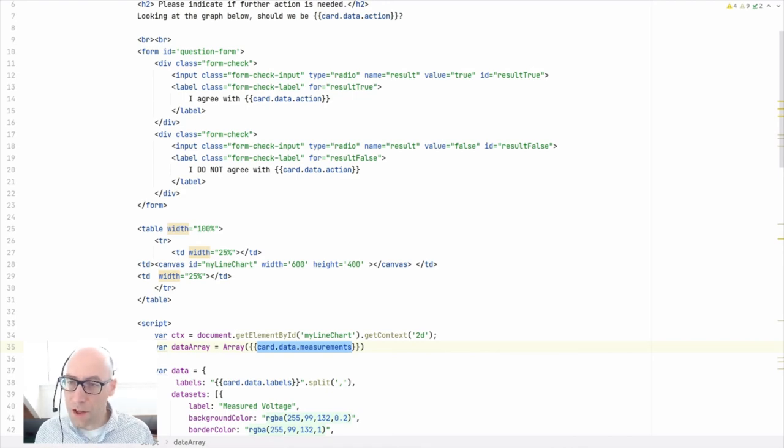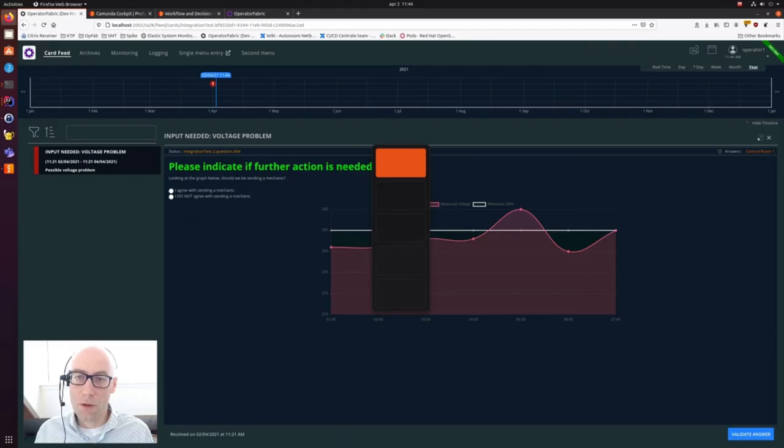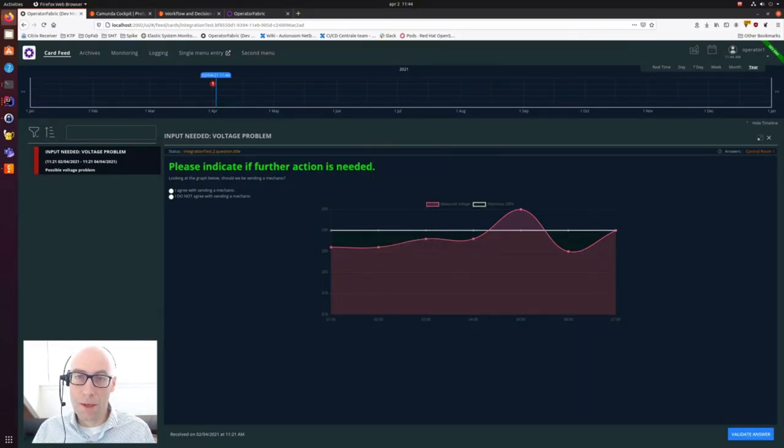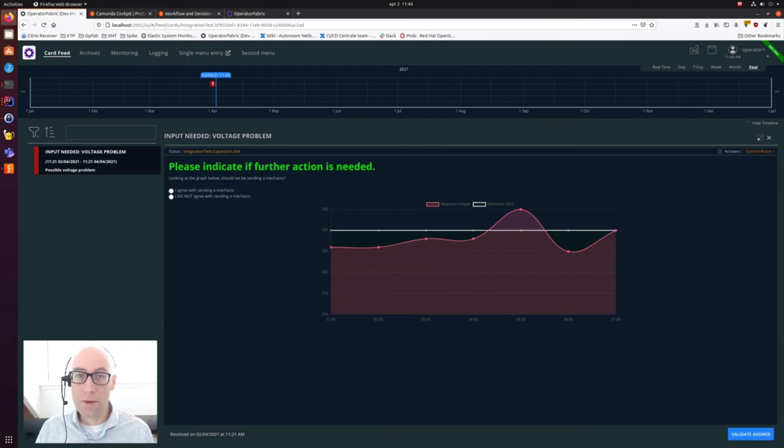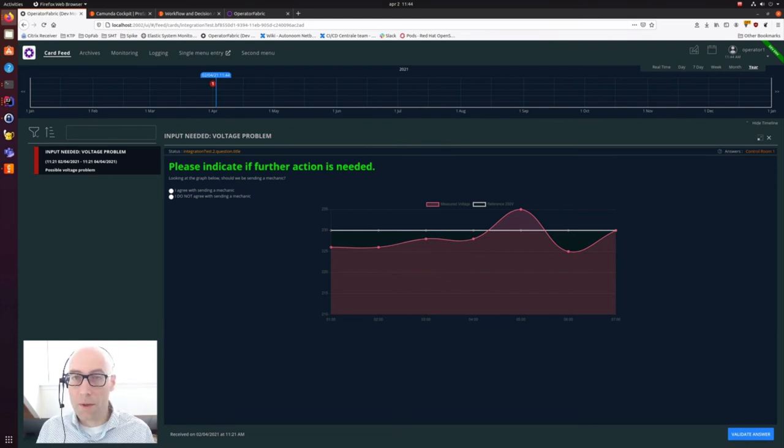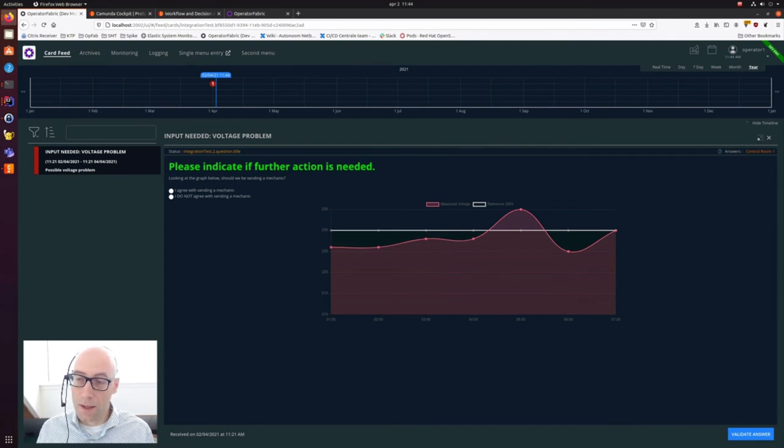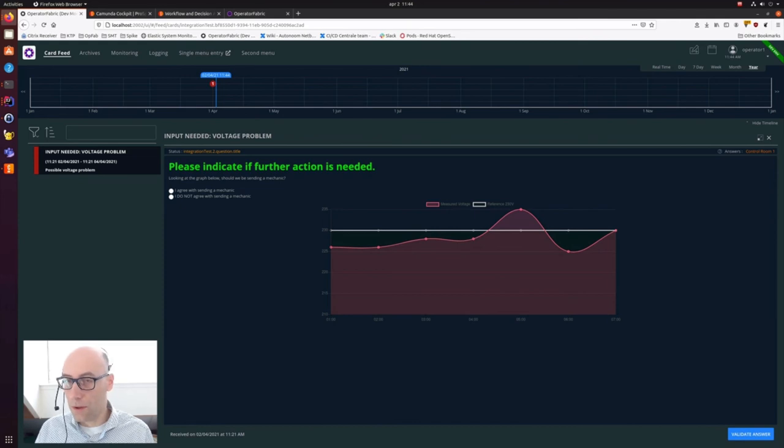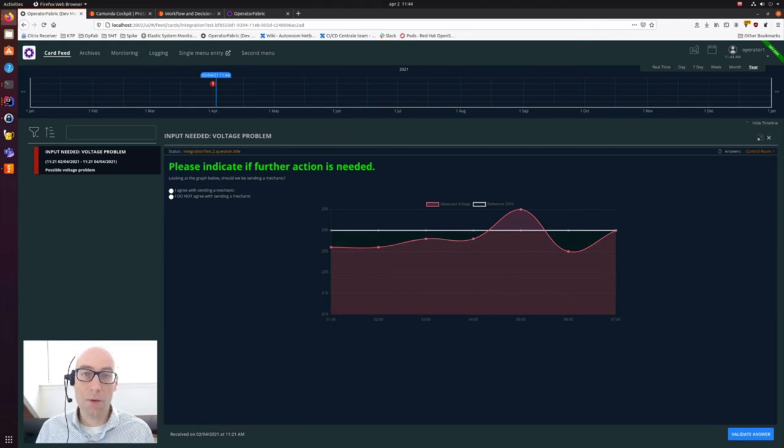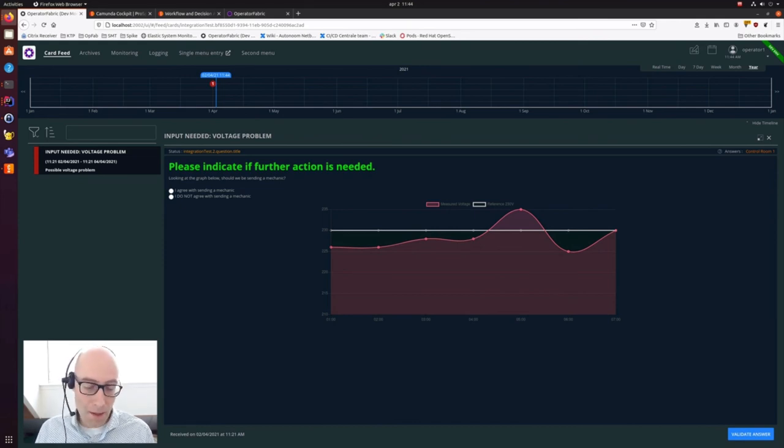As a connection method between OperatorFabric and Camunda, you can use either RabbitMQ, but here at Aliander we decided to use a Kafka integration. And this Kafka is now also available for the whole world because it's now integrated into OperatorFabric as well.